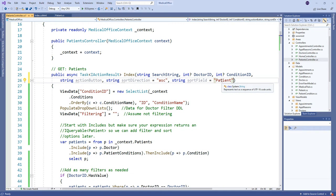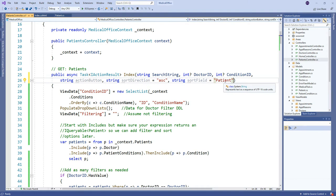One thing about this approach is the names I use for the captions above the columns can't change, because in code I'm going to look for specific values. So we're going to hard-code and decide what those values are going to be, as opposed to using a display name which could possibly change elsewhere in the code. The assumption is we'll start in ascending order by patient name.